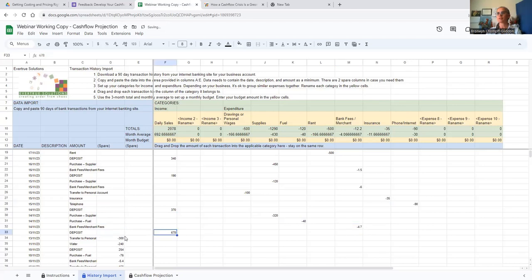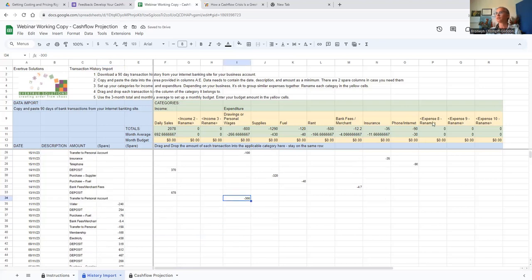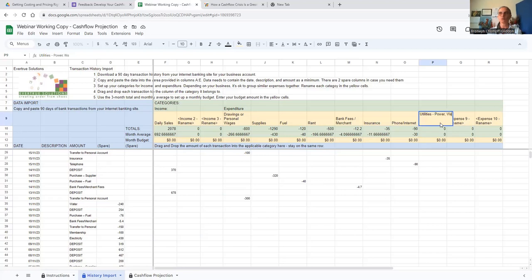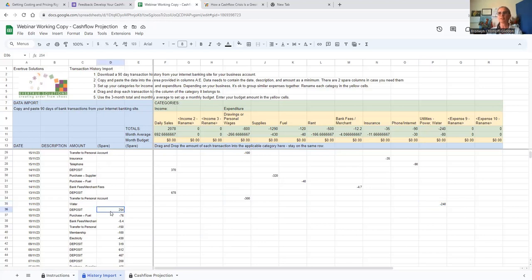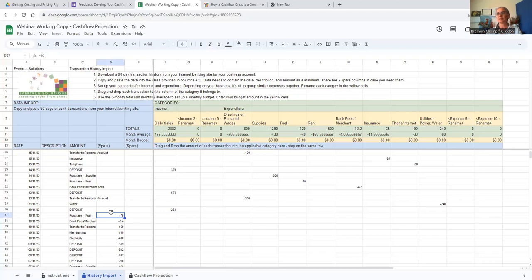Another deposit, another transfer to personal. I'm going to put all utilities together — that's power and water. Remember that a cash flow projection is different to your bookkeeping. In your bookkeeping you might have separate accounts for water and electricity, but this serves a different purpose.